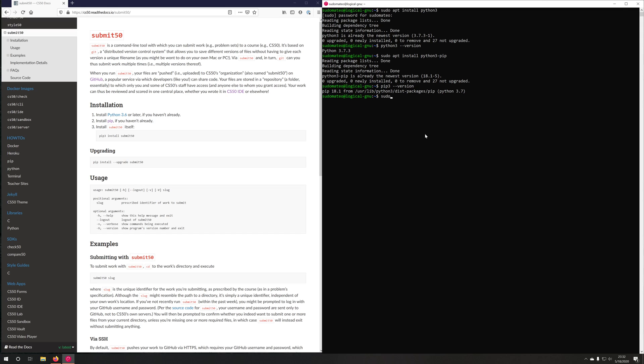Same thing for Git. sudo apt install git. If I do git --version, you'll see that I have Git installed as well.